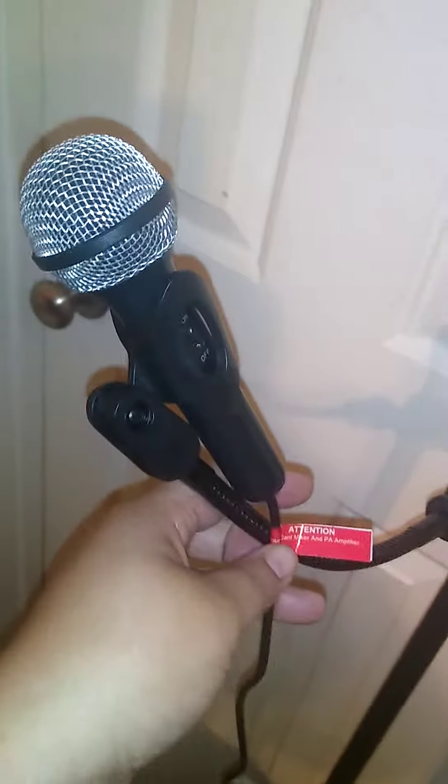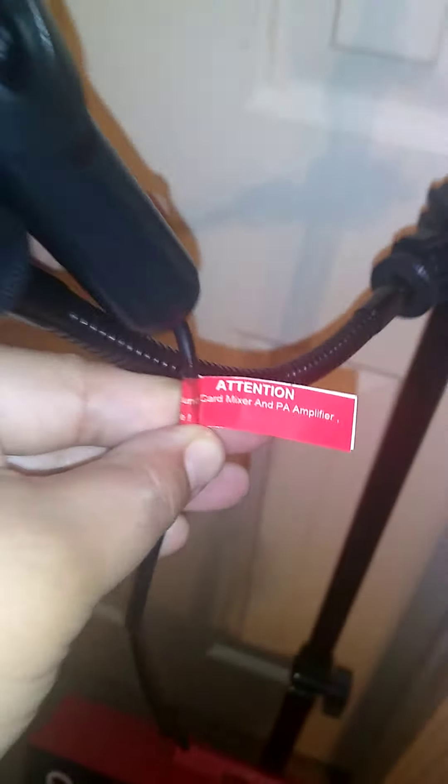And it says attention, you need a sound card mixer or PA amplifier. So if you don't have an amp or a mixer or something, I've tried to plug this in my phone, that doesn't work. I haven't tried a computer or anything, but yeah, that was kind of not cool.